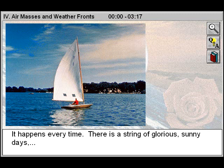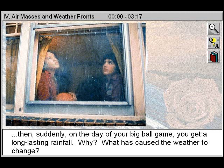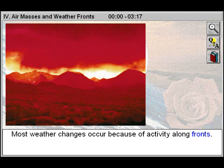It happens every time. There is a string of glorious sunny days. Then, suddenly, on the day of your big ball game, you get a long-lasting rainfall. Why? What has caused the weather to change?